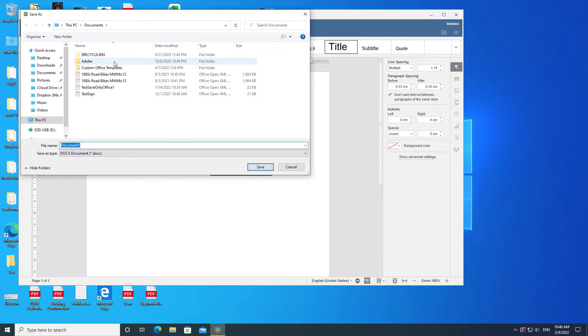Since OnlyOffice uses the save dialog of every operating system it is running on, OS College has videos about choosing where to save a new document for macOS, Ubuntu, Linux Mint, and Manjaro.